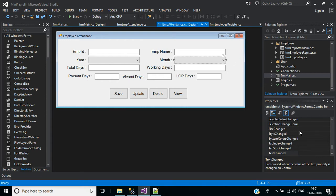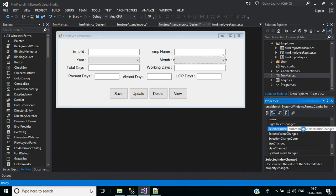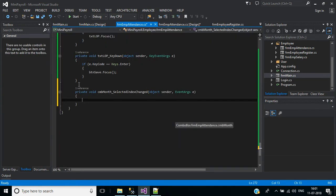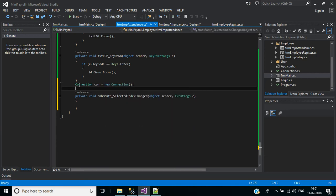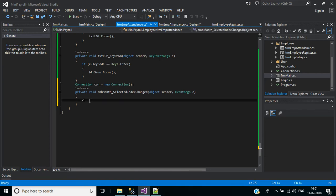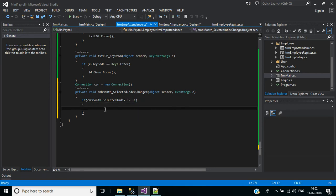For that, first we'll write code in this combo box month selected index change event. Double click here. We'll call the connection: con equals new connection. Inside this, data get - select one from EMP attendance. If CMB month dot selected index is not equal to minus one, we will check the condition and con dot data get - select one from EMP attendance.